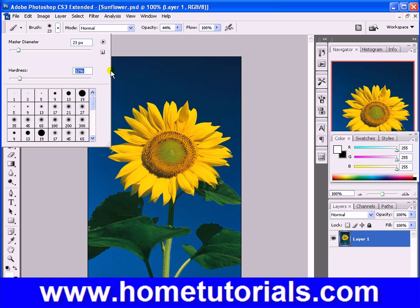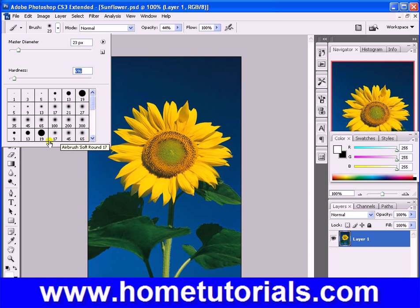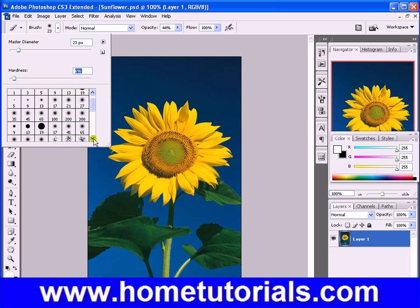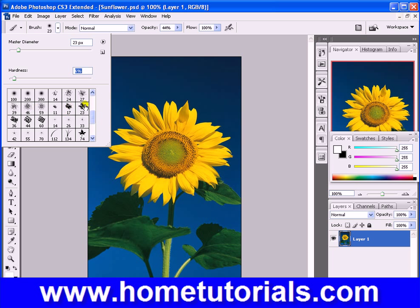Hardness determines how soft or how hard the edges are. Here we have sizes as well as shaped brushes. We've got a harder round circle, and here we have more of a soft, sponged, airbrush-style circle.